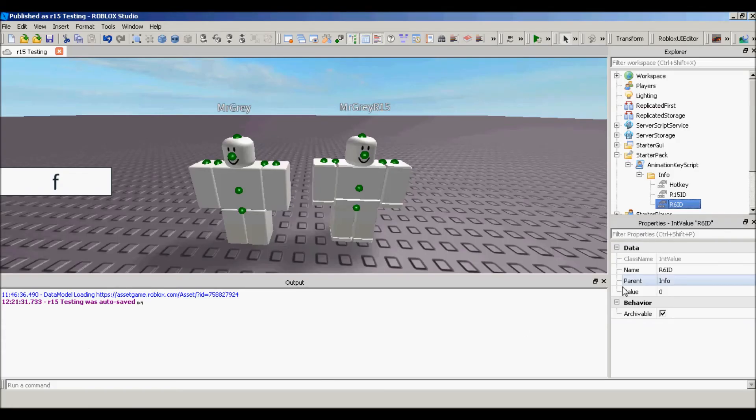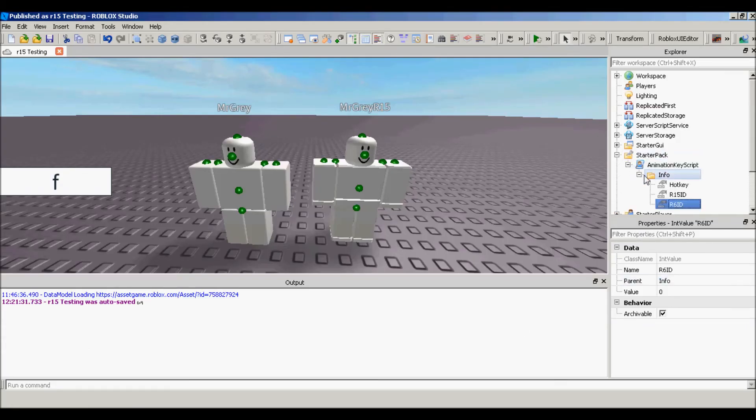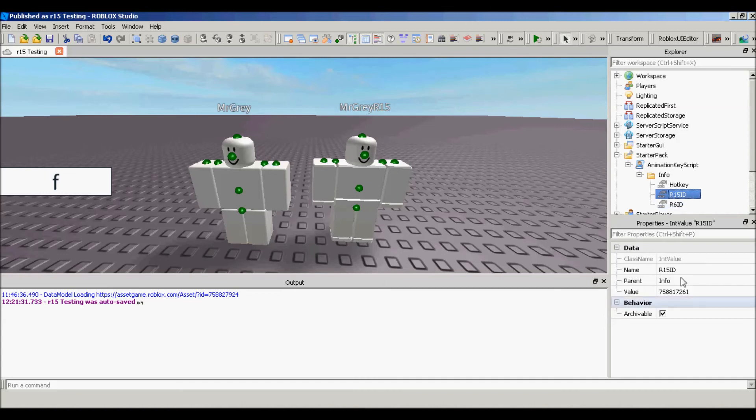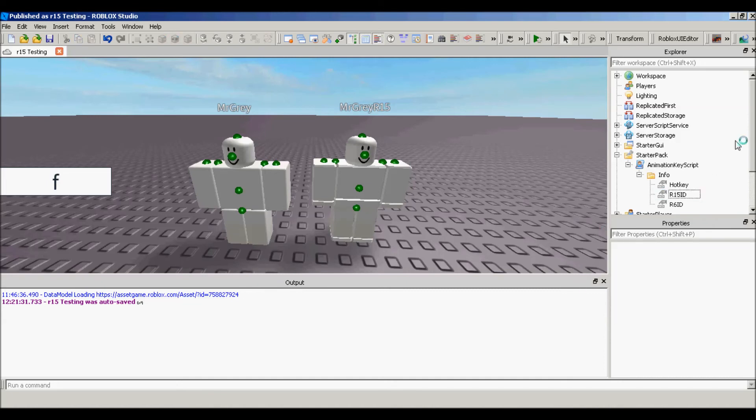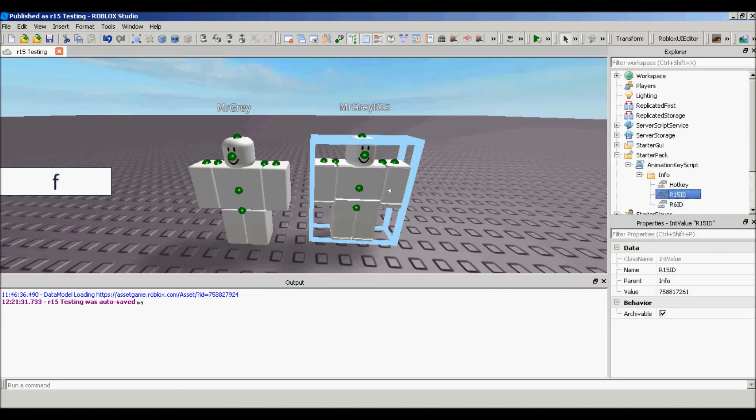And then all you want to do is go in the script, inside the info, go to R15 ID or if it's the R6. If you use the R6 rig type for the animation, then go to R6, but I use the R15 for this. And then put the, and then the value, you want to paste the numbers in there. And I already have it over there, so I don't need to. And yeah, so, and then insert this if you have it, zero.